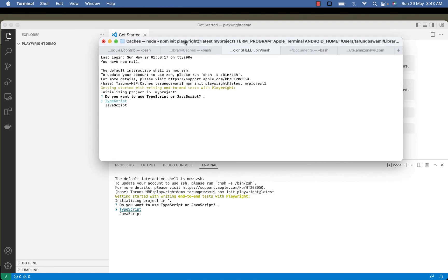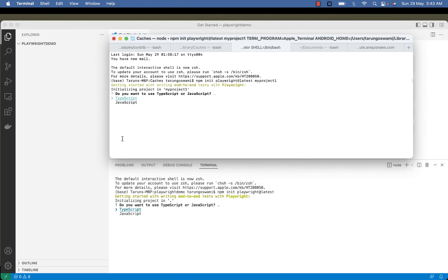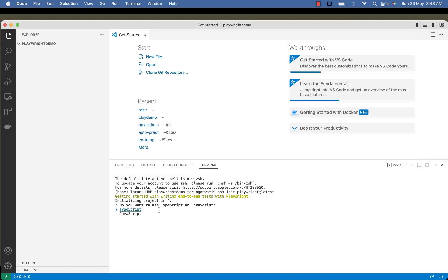Same thing we had earlier when we were using the terminal. Now here if you want to use JavaScript, press the down arrow. It will select JavaScript and press enter.